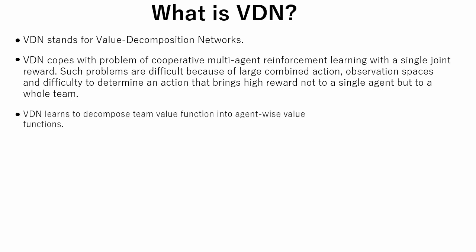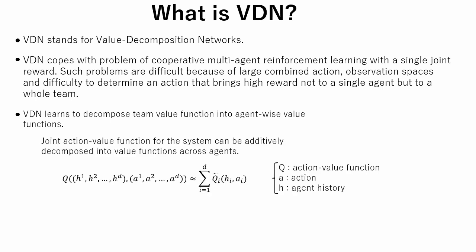The novelty of VDN lies in the fact that it learns to decompose the team value function into agent-wise value functions. The main assumption is that joint action value function for the system can be additively decomposed into value functions across agents.